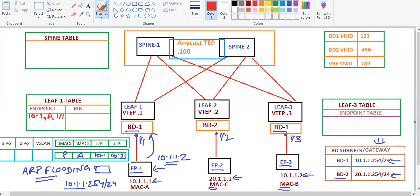Also, in the RIB or routing table of Leaf 1, as we know the BD subnets are configured, there will be an entry for 10.1.1.254/32 — this is called the pervasive gateway — and also an entry for 10.1.1.0/24, which is called the pervasive route, as we already discussed in detail in our previous section.